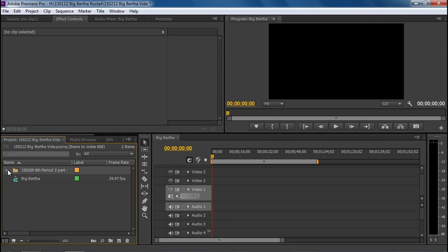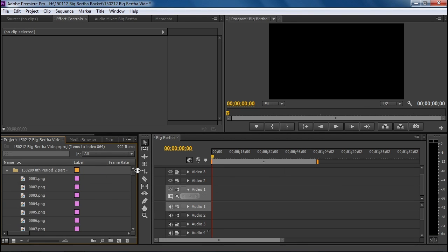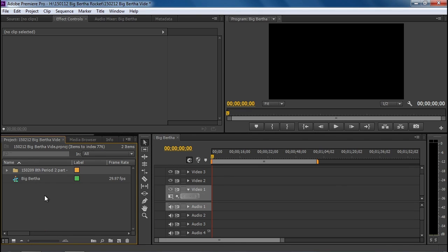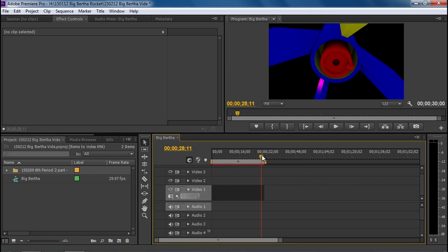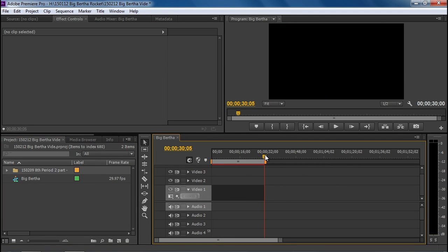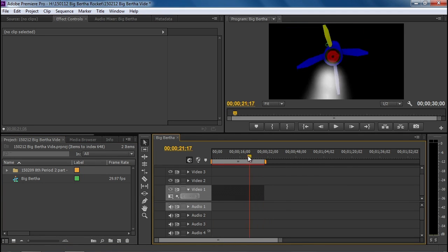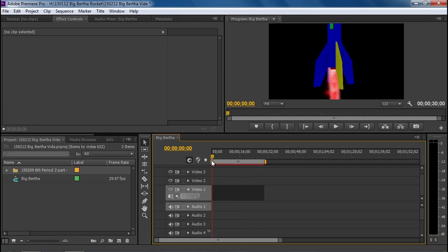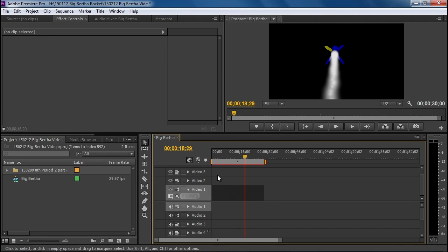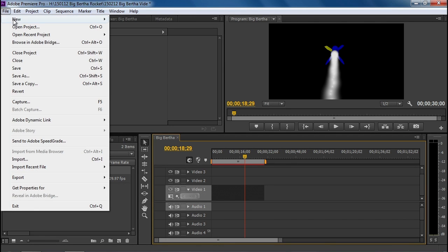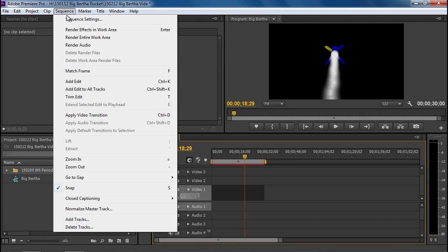So as you can see, we have the folder here with all 900 frames as a PNG file. We can drag those over here as a folder to our Video 1 track and you'll see that it should be 30 seconds long. And there is our rocket by itself. We're going to keep those in a Big Bertha sequence and make a new sequence called Master to put that in.